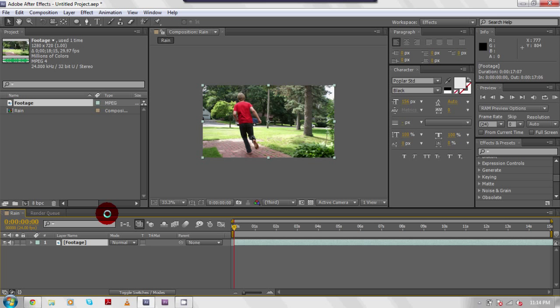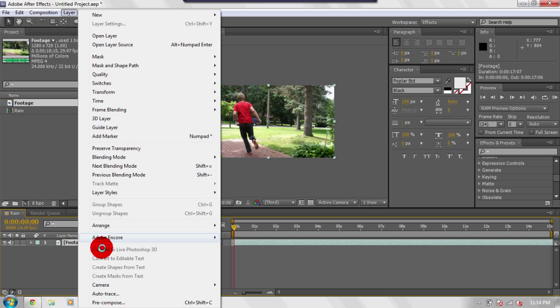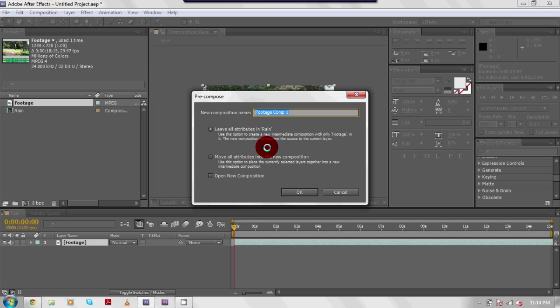The next thing you should do is click on your footage down here, go to layer to pre-compose. Again, I'm going to call this rain.